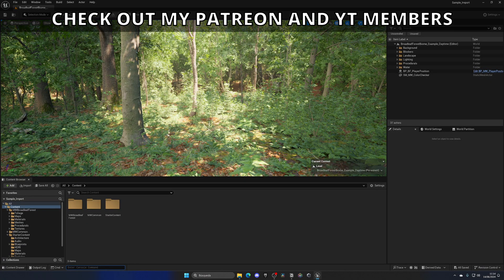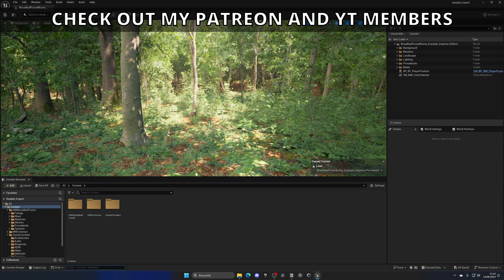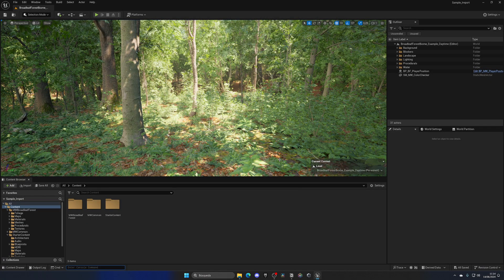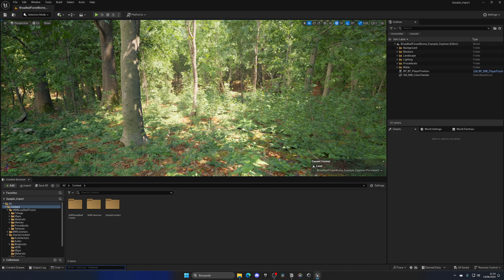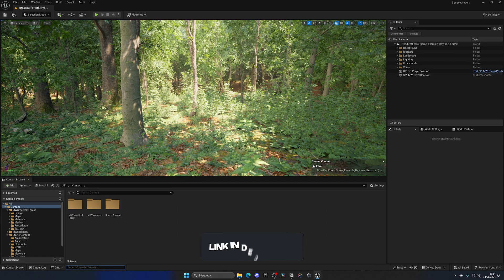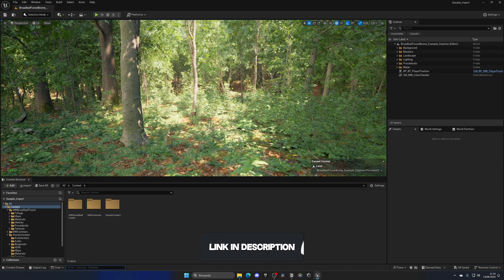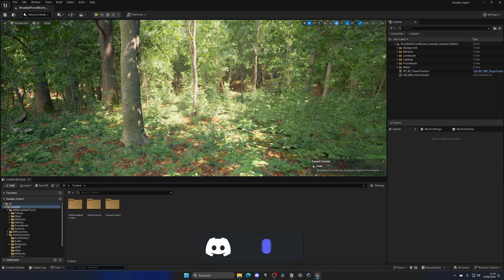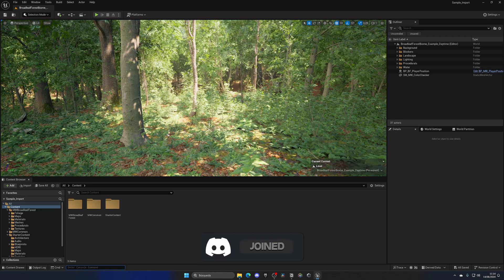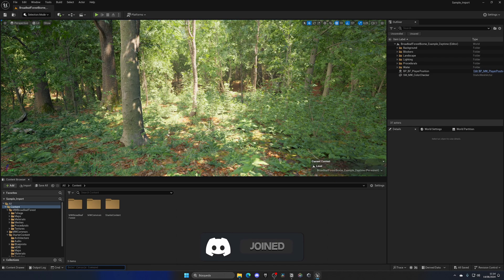Alright, so you can see I have my own project opened and this is the project that I want to import this sample into. First of all, we need to import some necessary plugins, otherwise when we import this sample things will break.